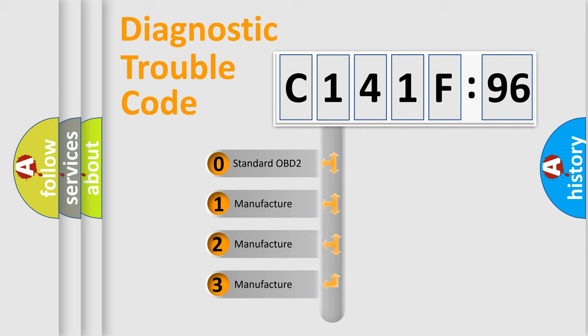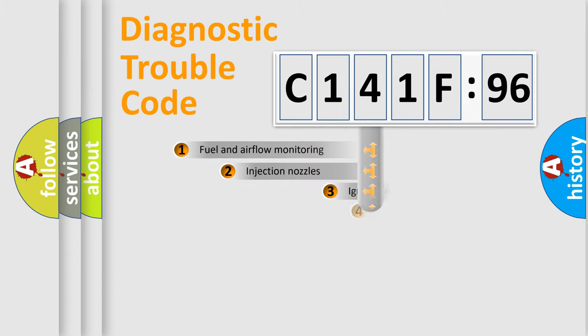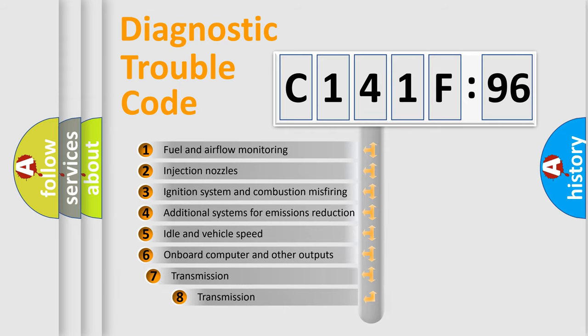If the second character is expressed as zero, it is a standardized error. In the case of numbers 1, 2, or 3, it is a more prestigious expression of the car specific error.